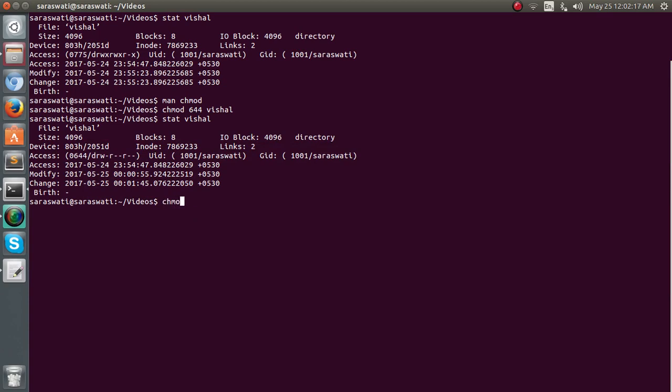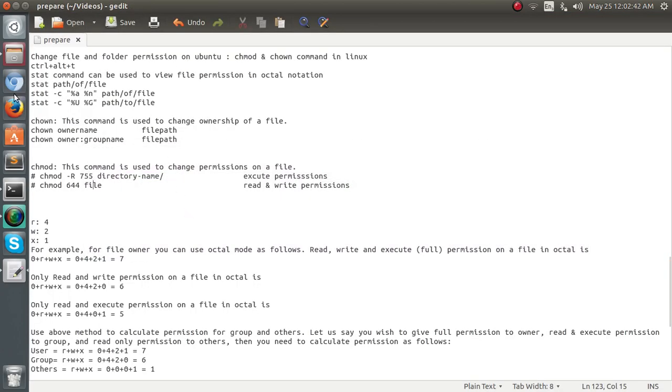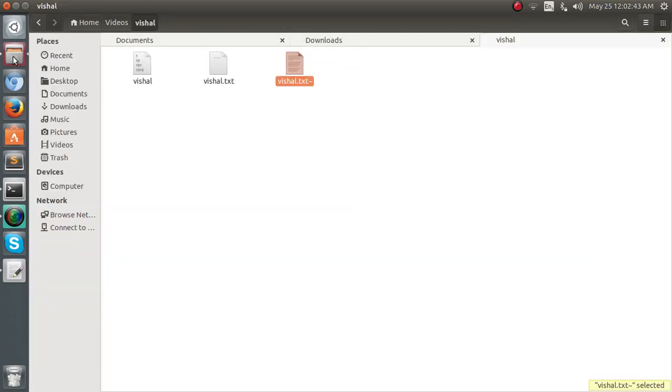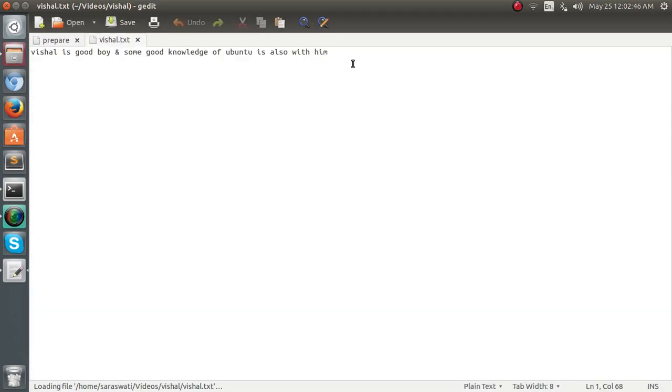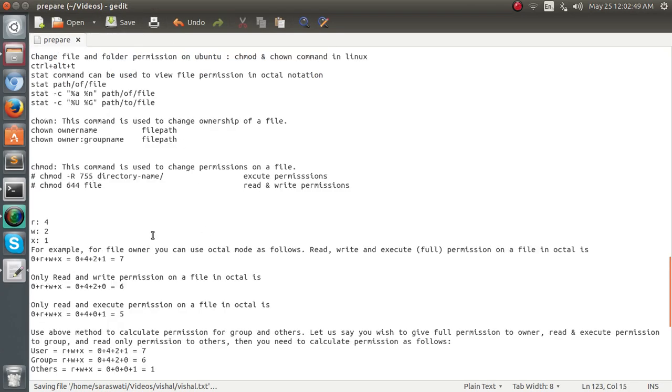So again if we change the permission chmod 775 or we can give the 777 to give the recursive permission that the folders and the files inside the folders will also be given the executable permission, we can use 775 to give them executable permission. 775 vishal like this. Now you can see we can open this file. Yes, the file can be opened and any operation can be performed in this file.